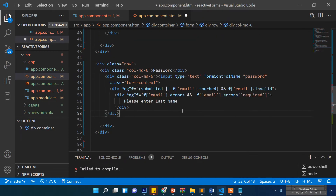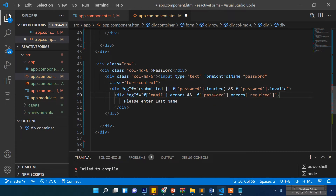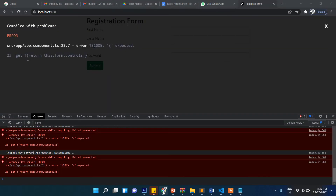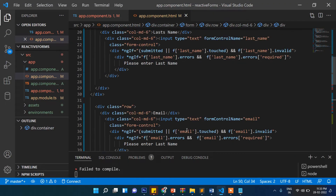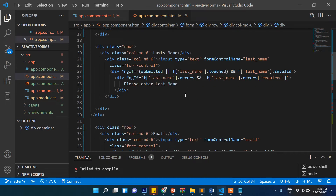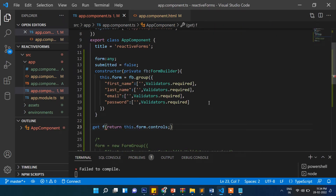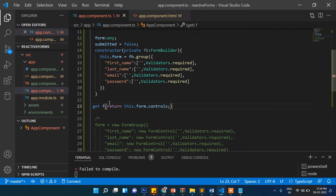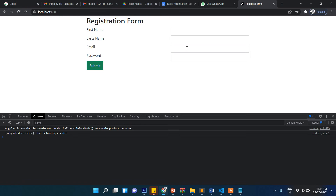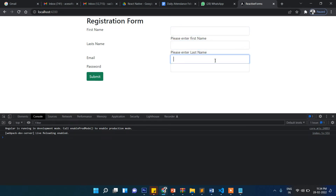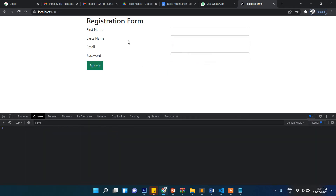Now let's check what happened. There's an error — "Expected get every return somewhere" around line 27. Let me look at the last name section — okay there's something wrong here. Let me fix that.